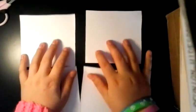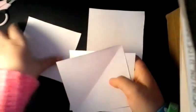So once you have these four squares cut out, you do the same thing to the other paper so you can have eight squares.